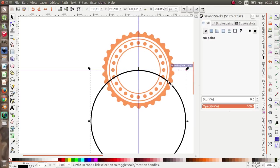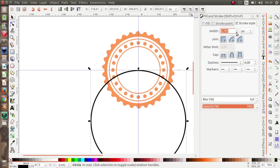Pull it like this and now I'm going to duplicate it.